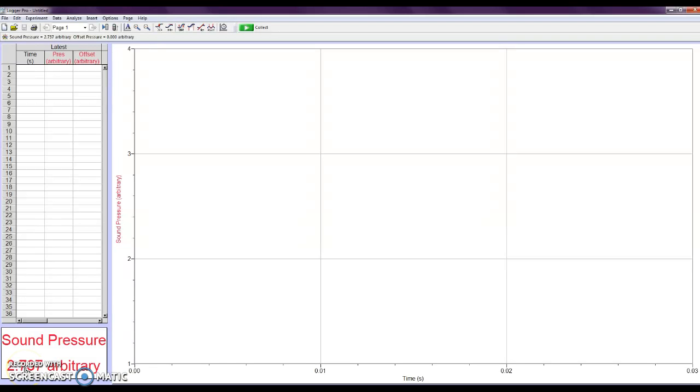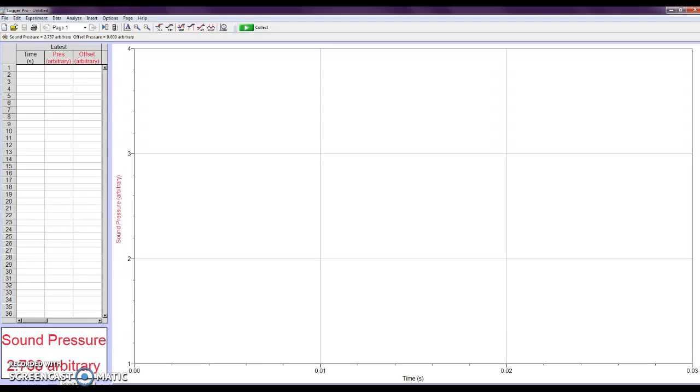Note that when the software is opened, you see something that says Sound Pressure Arbitrary. The reason that says that is that I already have my microphone plugged in to the Mini Logger Data Collection box that's outside the computer. So I'd always recommend that you plug in the microphone before starting the software.